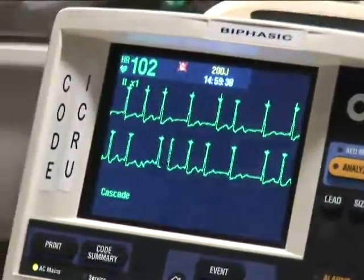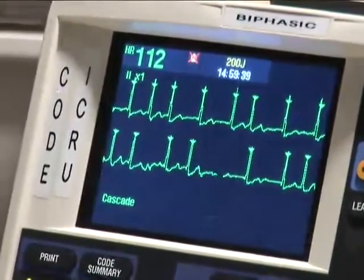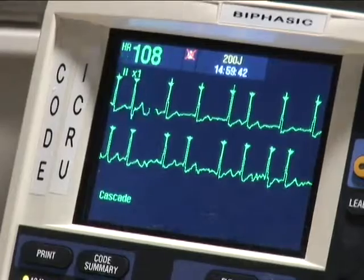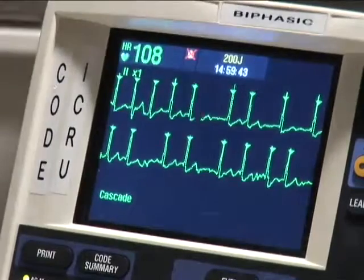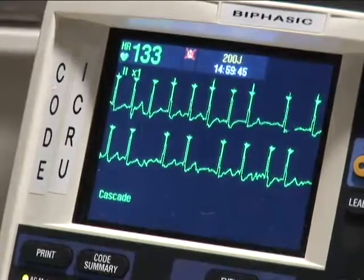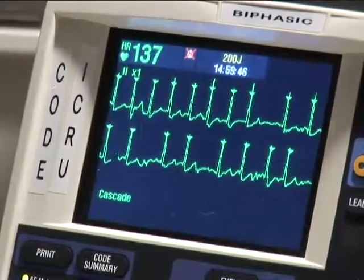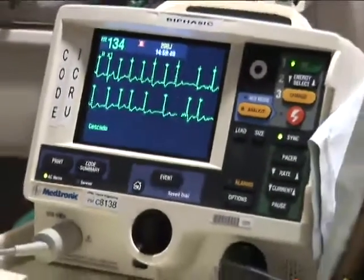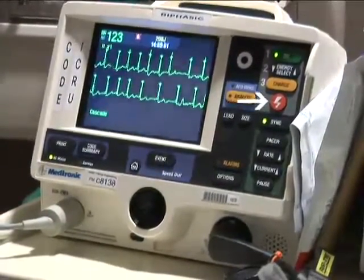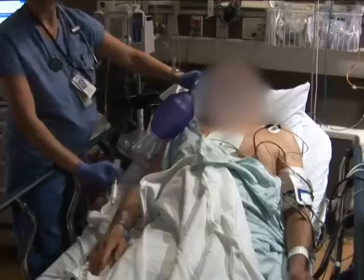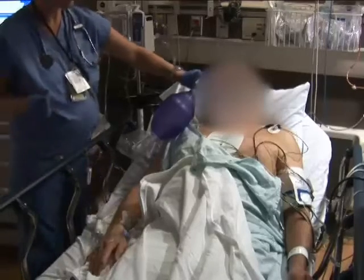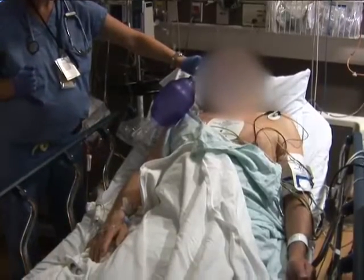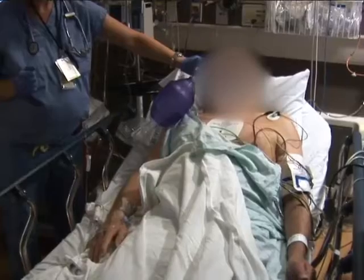The defibrillator is set at 200 joules for a biphasic shock. Sensing is confirmed by the caret on each QRS complex. The sync mode is turned on and the yellow charge button is pushed. Once charged, an all-clear is called and the MD checks that no staff are touching the patient.